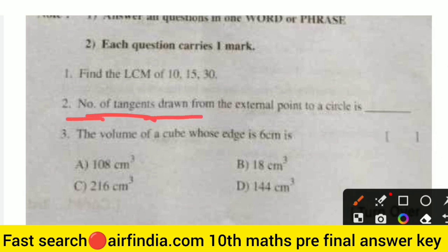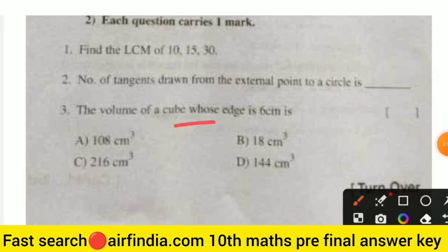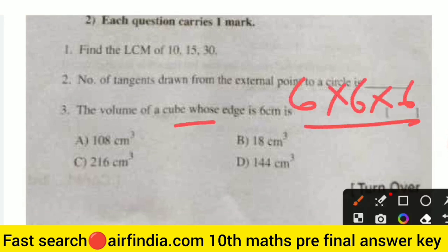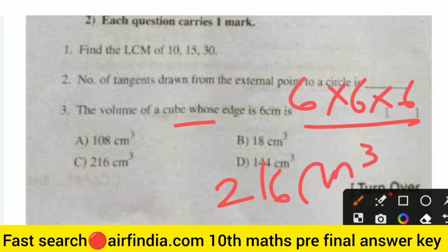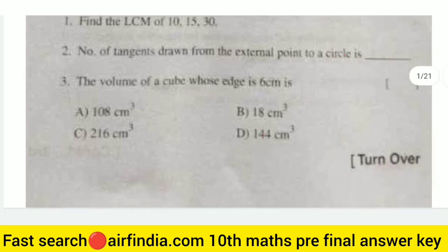The number of tangents drawn from an external point to a circle — the answer is 2. Only 2 is the right answer. And the volume of a cube whose edge is 6: 6 × 6 × 6. The right answer is 216 cubic centimeters — 6 squared is 36, and 36 × 6 is 216.